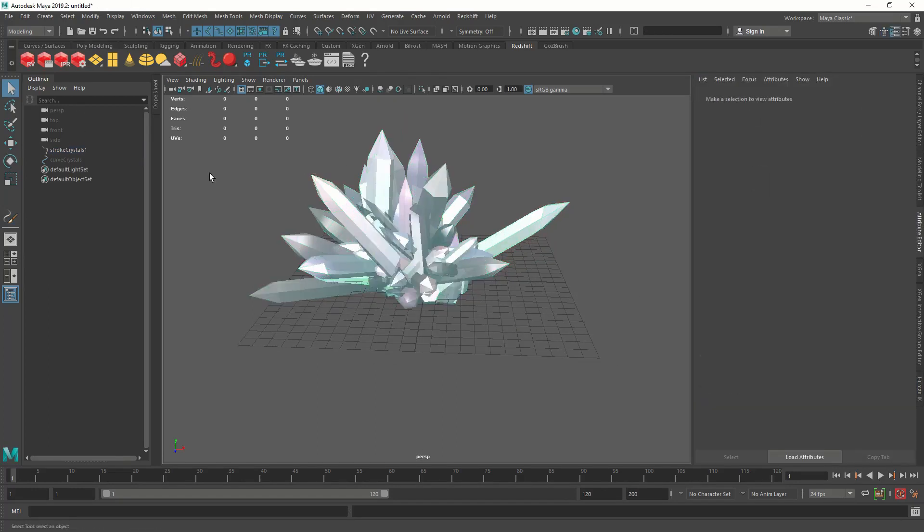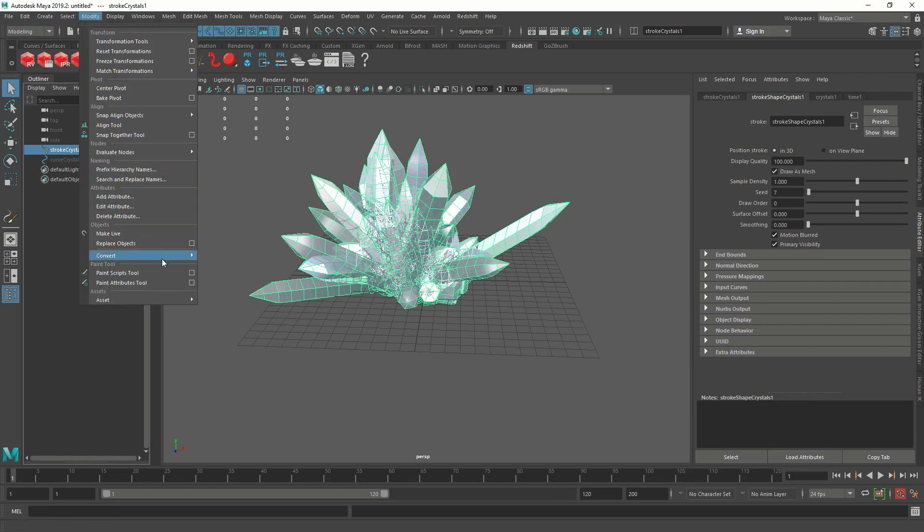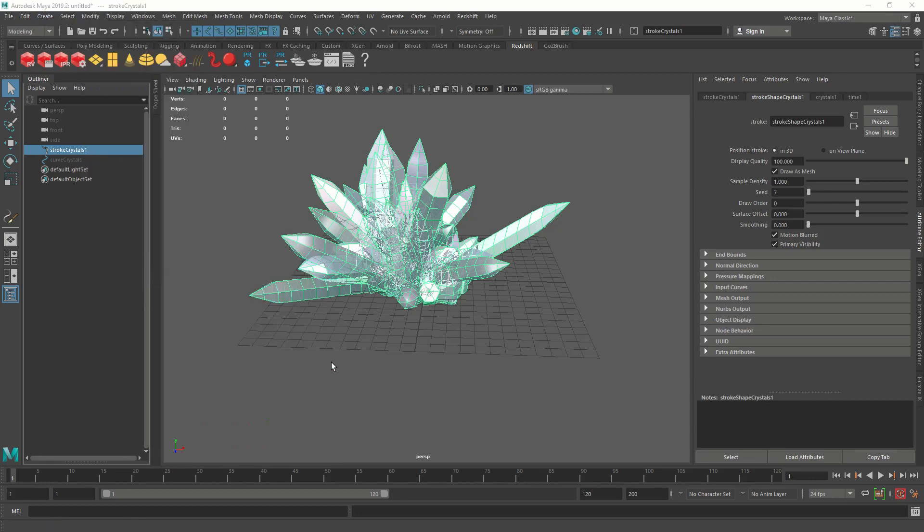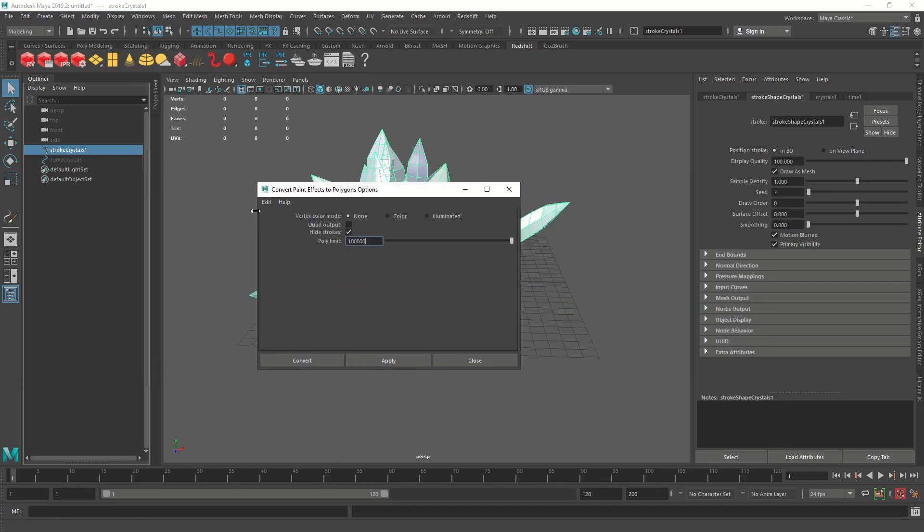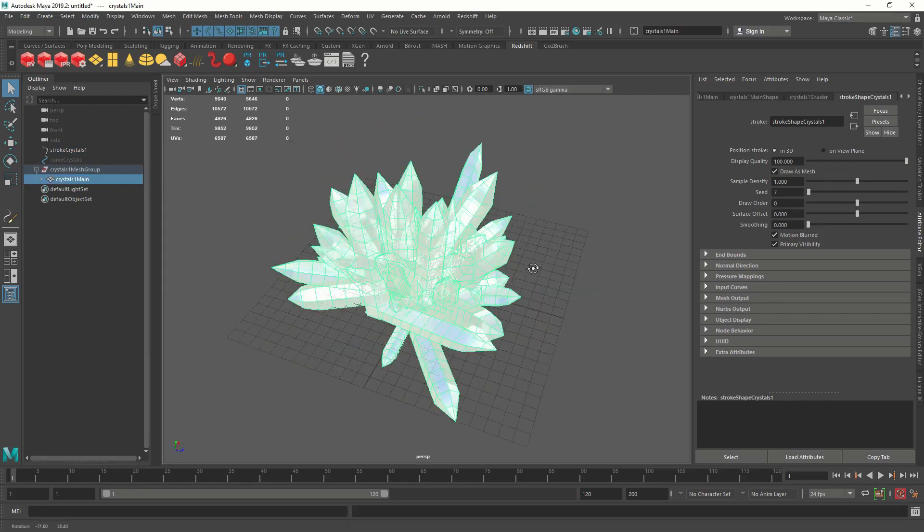So now we have paint effect crystals. First we have to convert these things into polygons. Select the stroke, the gray color right here and go to modify, convert paint effects to polygon option box. And we're going to get this option. Just to make sure we are in the same setting, we'll reset it and we'll turn on the quad output and press apply. Now we have polygon crystals.